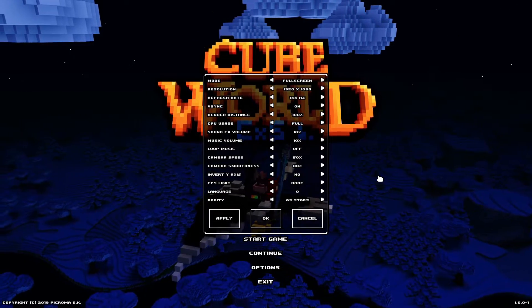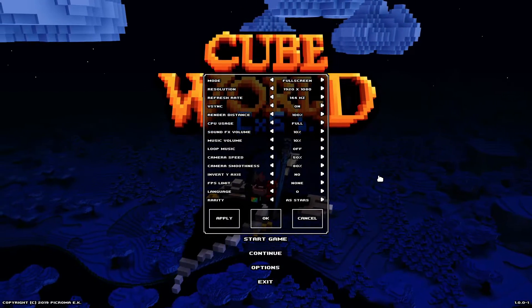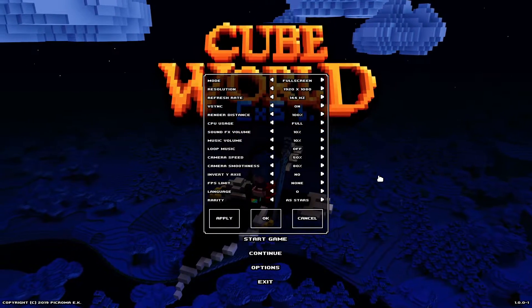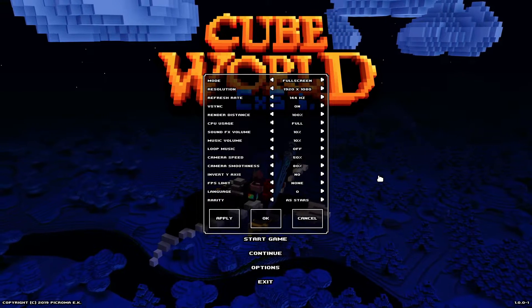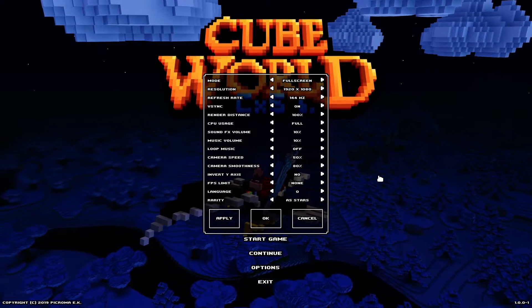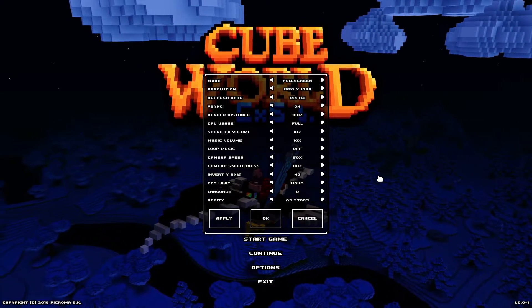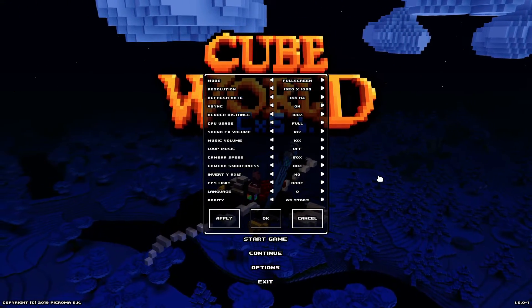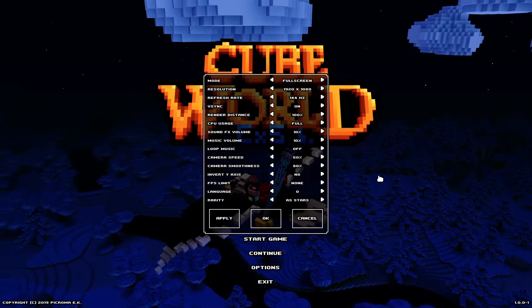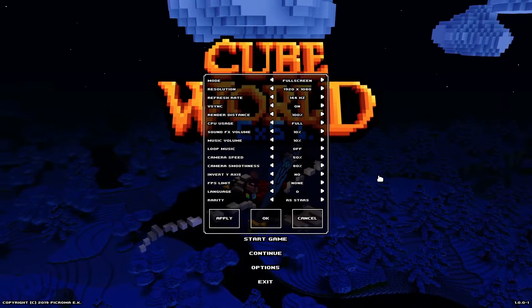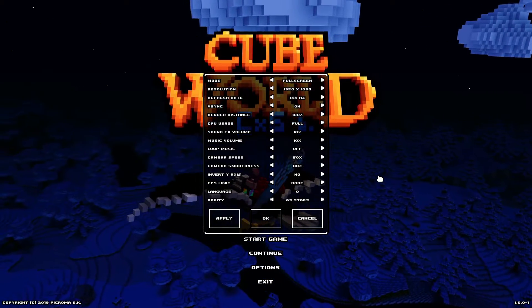If setting your CPU usage to 10% works best, close every application on your computer except for Cube World and run it that way. If you're still running into problems, try running Cube World as administrator — that has helped some people set priority over other things on your computer.